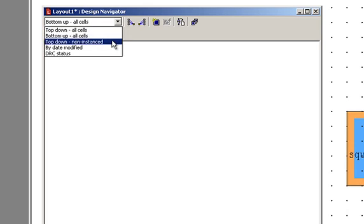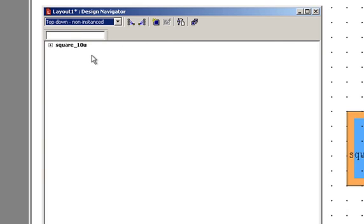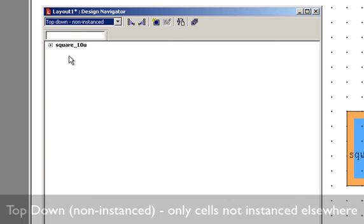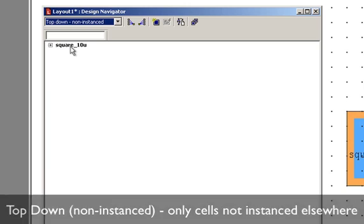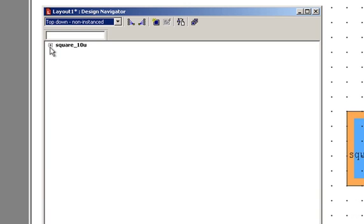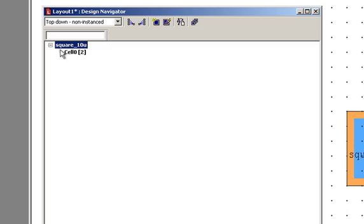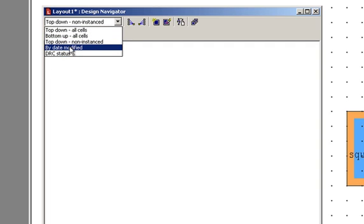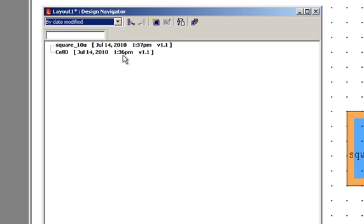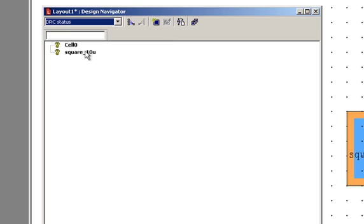The other options are top down, non-instanced. So what this shows is only the cells that have not been instanced in another cell. So now we only see the 10 micron cell, and we only see cell 0 when we expand this. This one can be kind of a cleaner looking display if you don't want to see all of the cells or you only want to see them in the hierarchy where they belong. By date modified just shows our cells with the most recently modified cell on the top. And DRC status - we don't perform DRCs, but this will just list the cells according to their DRC status. In this case, no DRCs have been run on any of these.